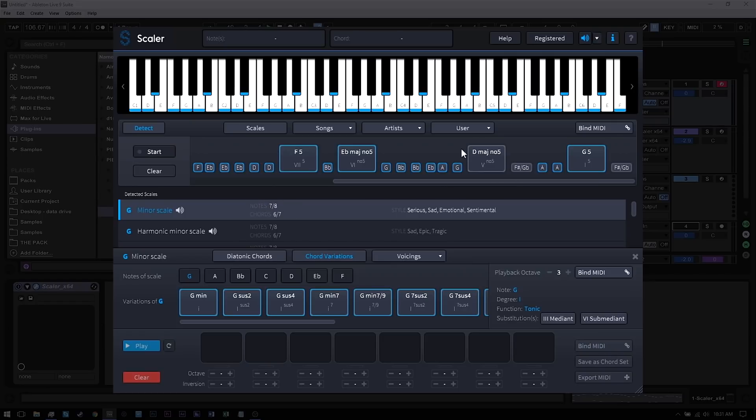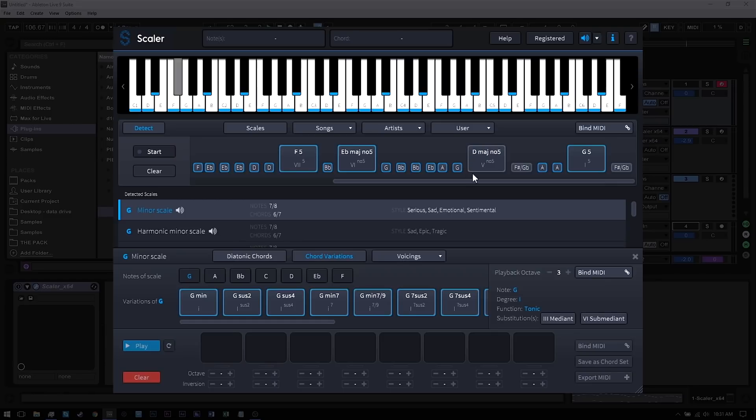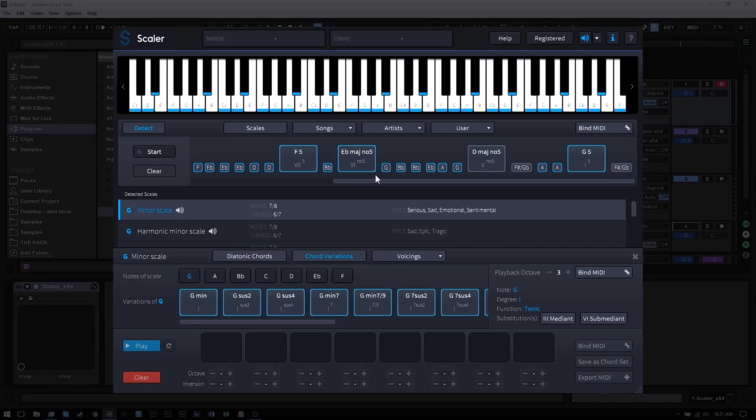So you'll see right here that the notes and chords that aren't fitting inside of the suggested key are highlighted or not highlighted—they're kind of gray around the edges there. These ones in the blue, as I said before, fit perfectly inside of the suggested scale, and these ones don't fit.